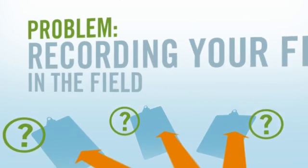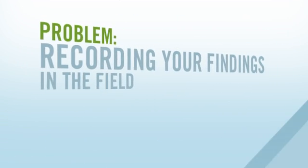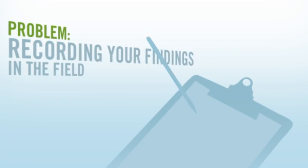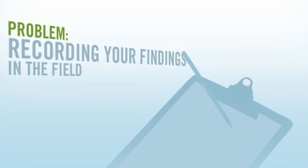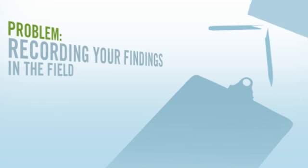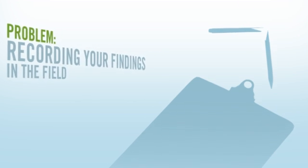The next problem is recording your findings. Typically, this involves clipboards, pencils, and paper, which leaves plenty of room for human error and major levels of frustration.